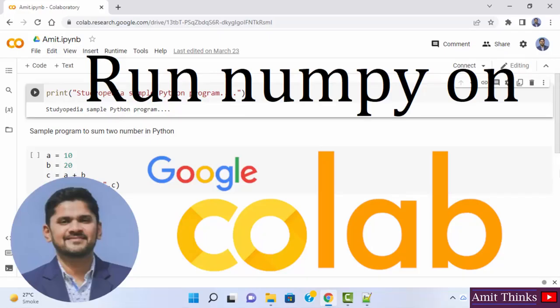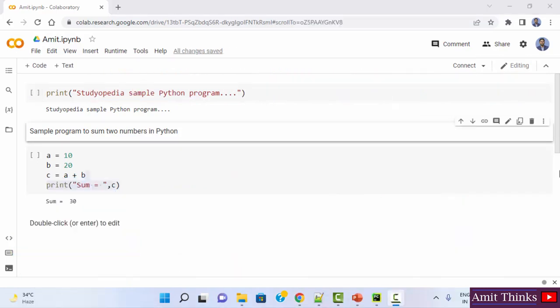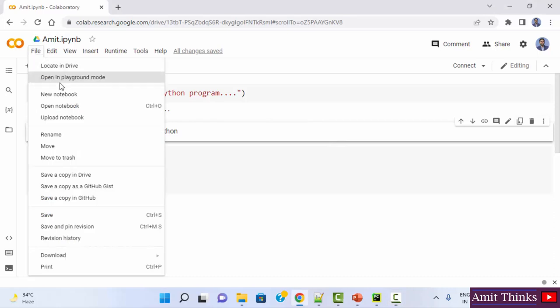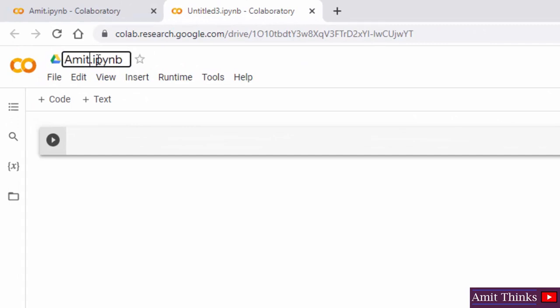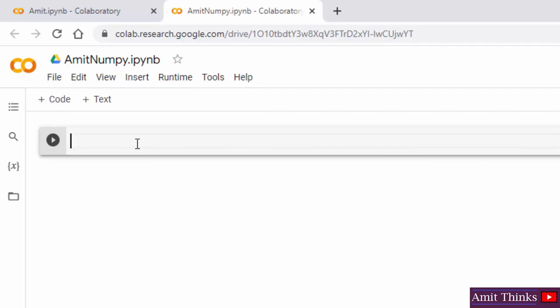In this video, we will see how we can easily run our first numpy program on Google Colab. Google Colab comes pre-installed with some machine learning and data science libraries like numpy, pandas, and matplotlib. Let us run our first numpy program. Go to file, create a new notebook, and rename it to 'Amit numpy.' Since numpy is pre-installed, we don't need to install it.